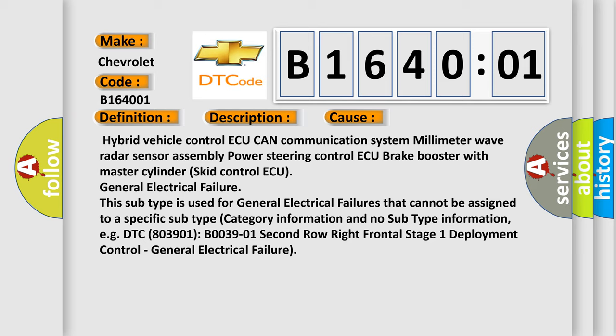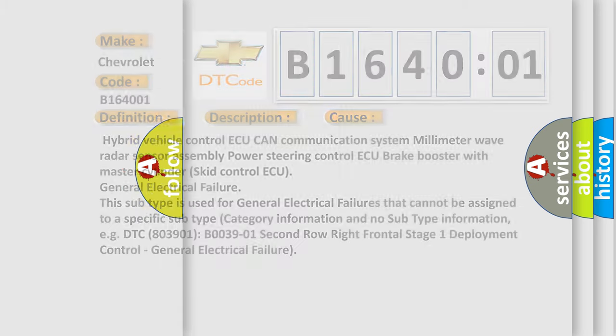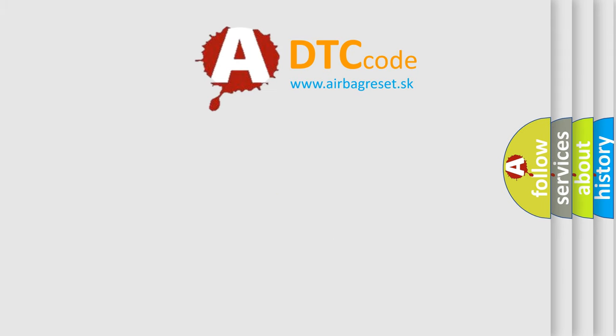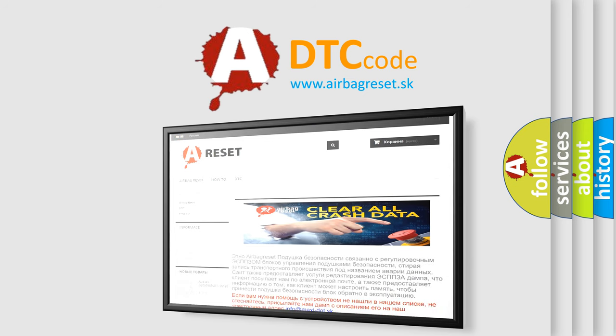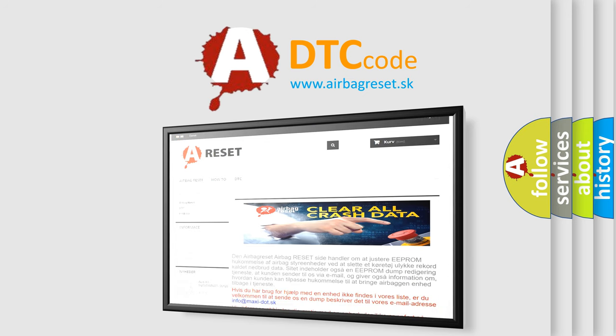The airbag reset website aims to provide information in 52 languages. Thank you for your attention and stay tuned for the next video.